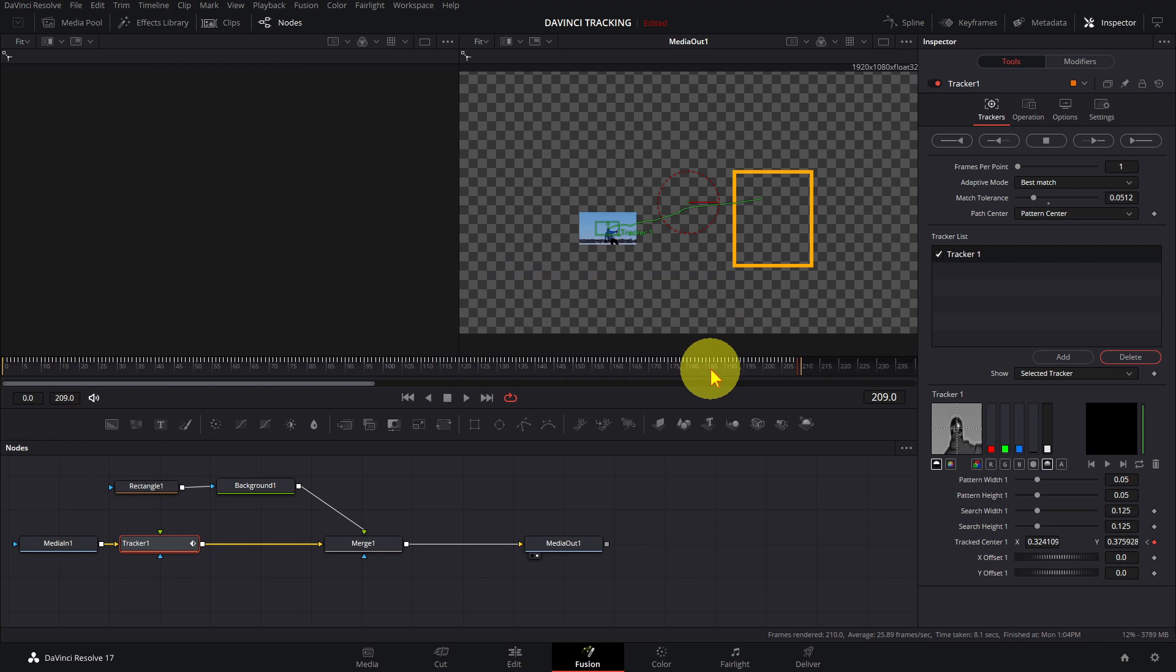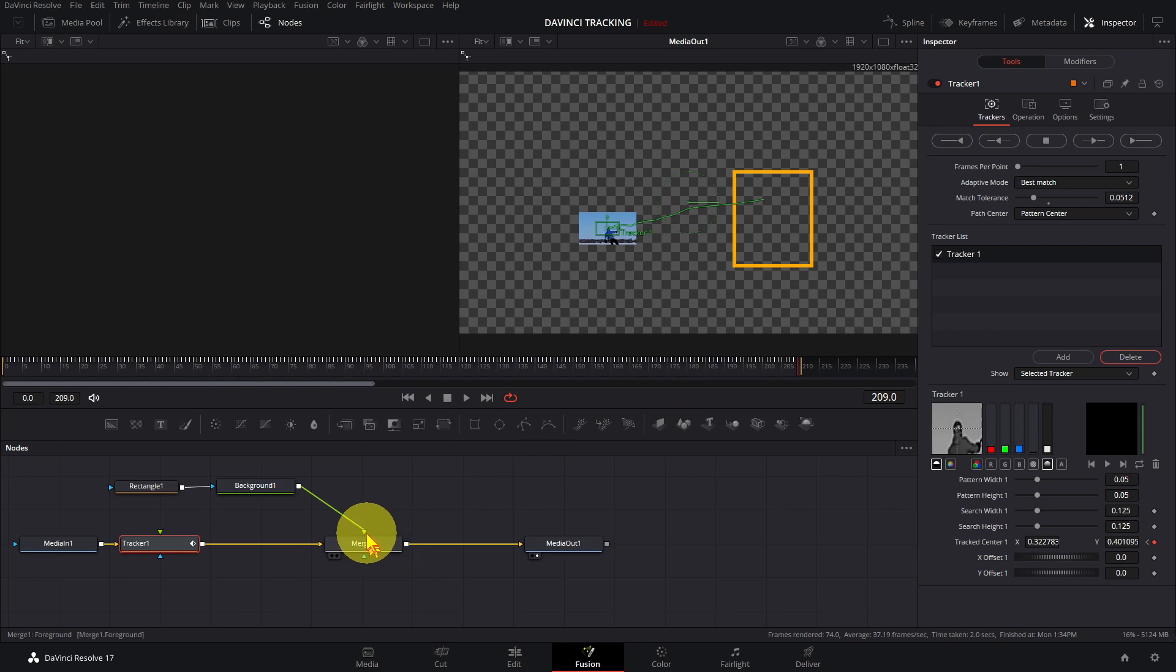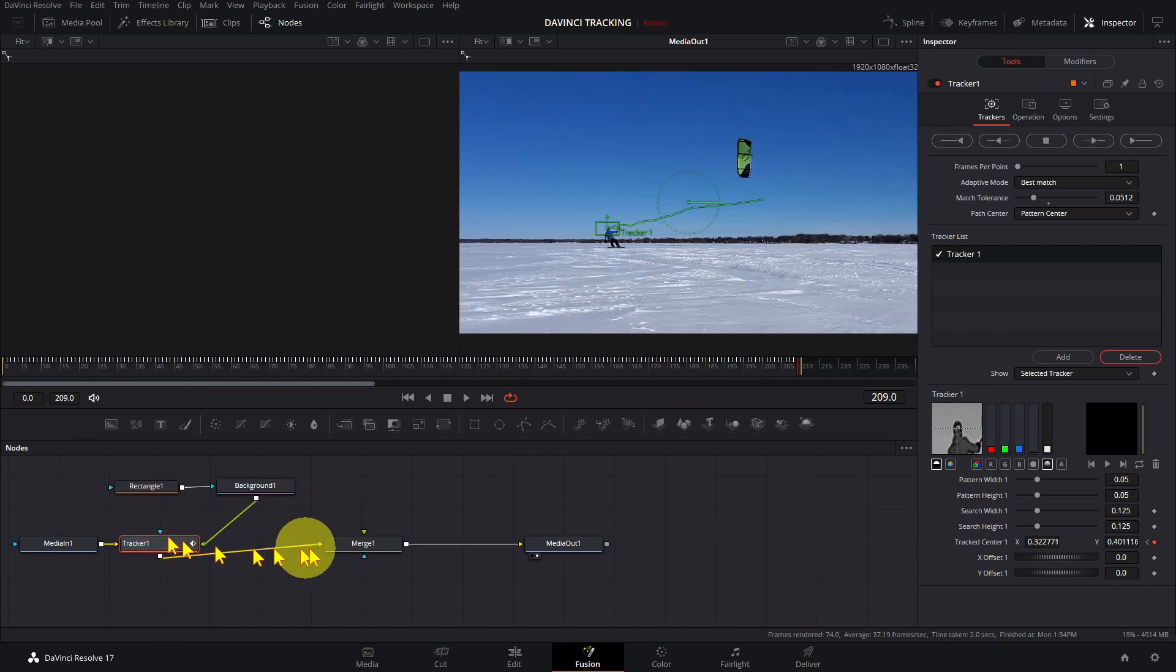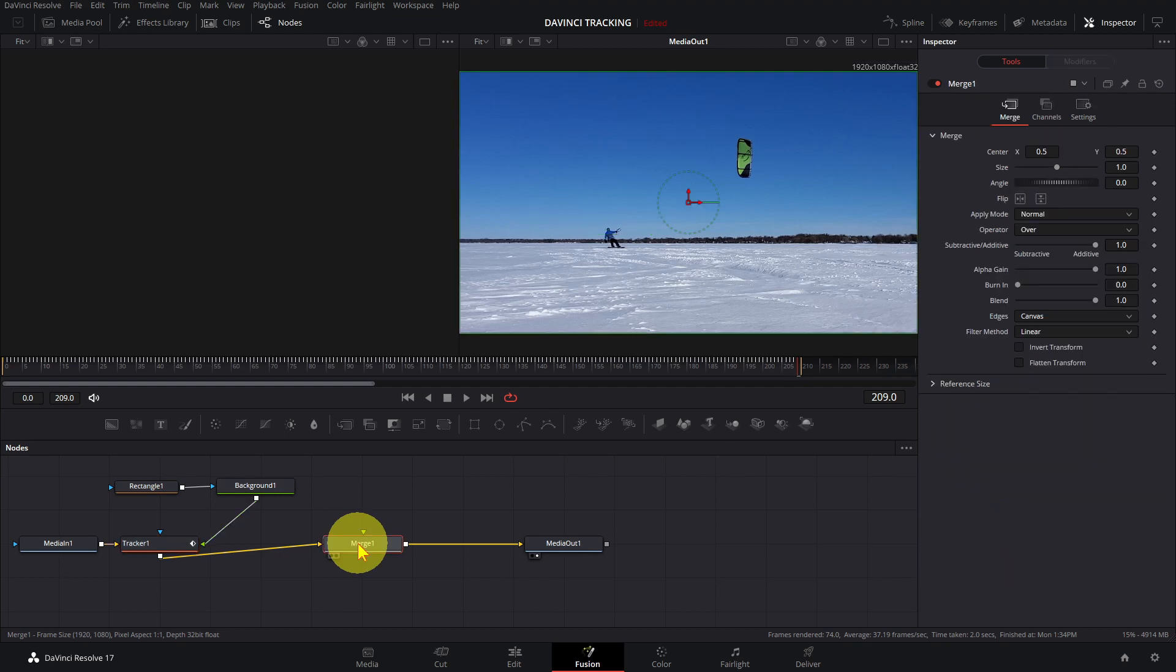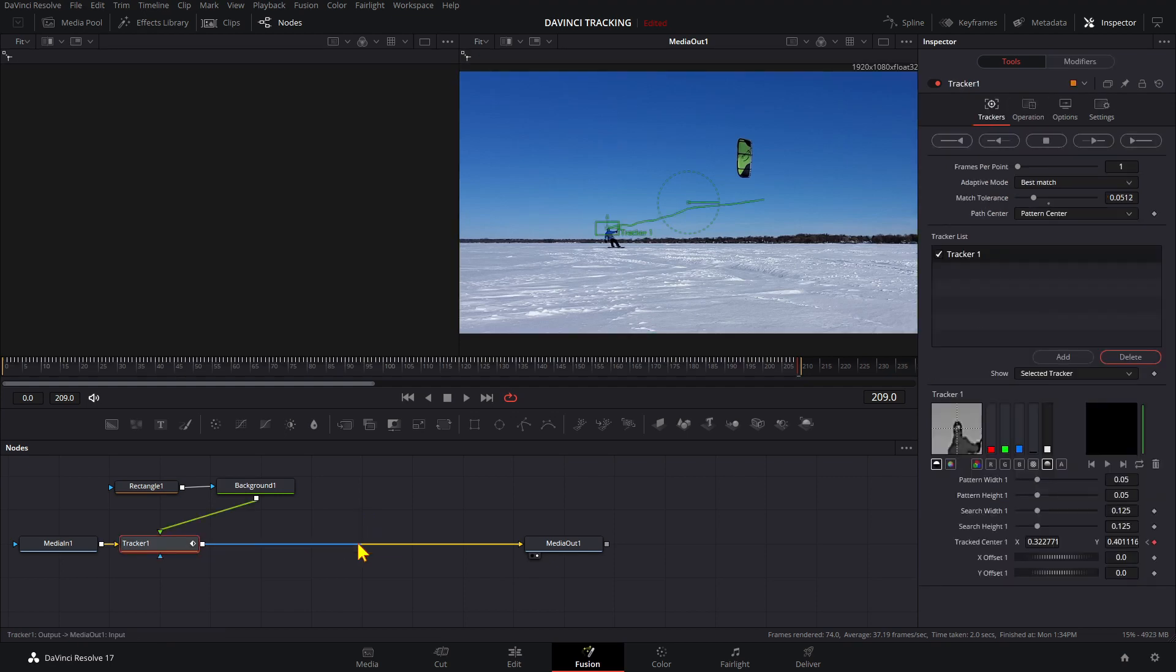Notice that the track is much smoother. Connect the rectangle to the tracker node. We don't need the merge node—click on it and press Delete.